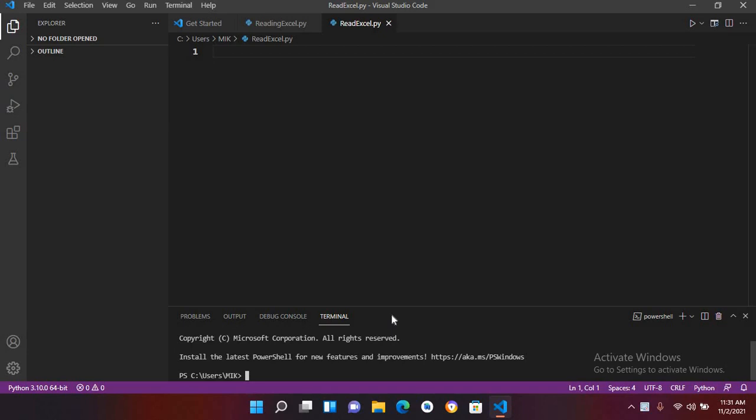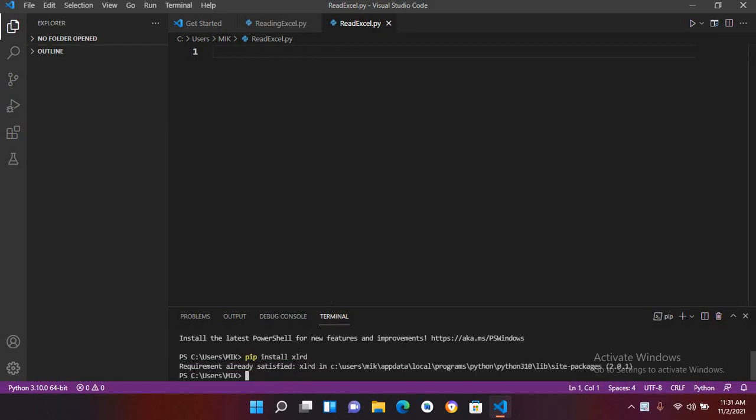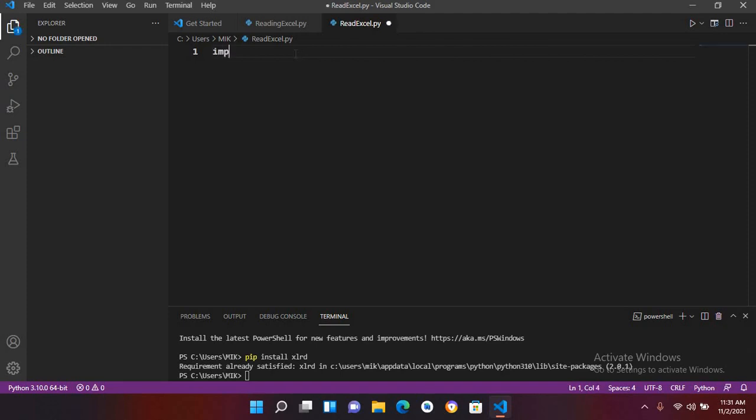I will use pip install xlrd and now it will install it. Now it has installed pip xlrd 2.0.1. Now I will come here to this editor and I will import.